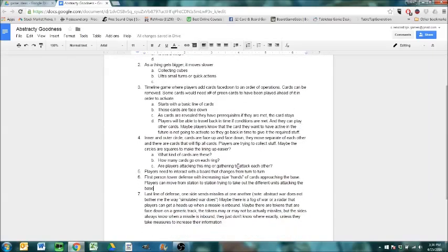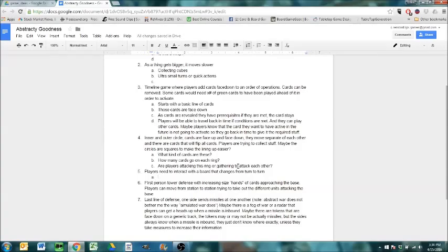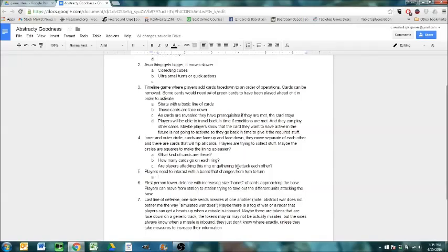Players need to interact with a board that changes from turn to turn. Recently we played Orléans. And there's an event that's also the timing mechanism in the game. But depending on the event you have to do stuff. But it just kind of goes away. I'm thinking more along the lines of permanent change to a board's state.